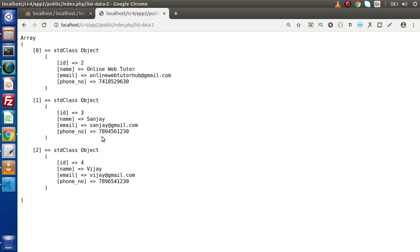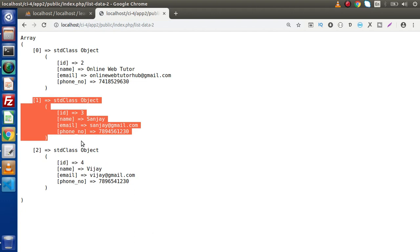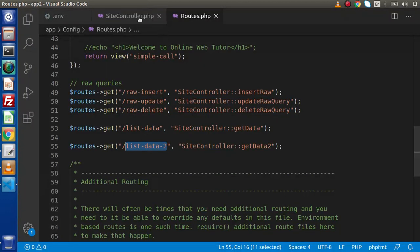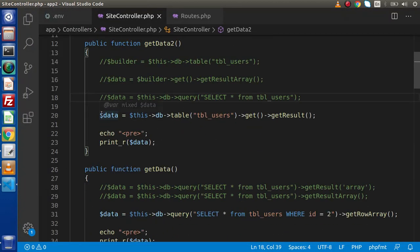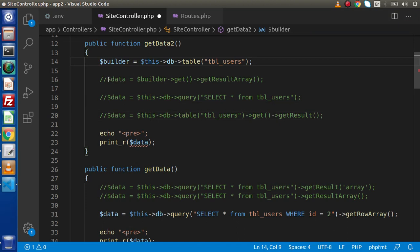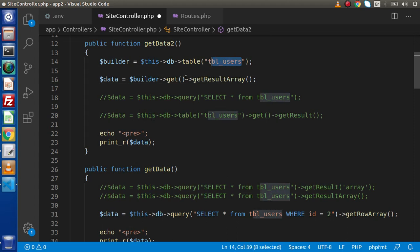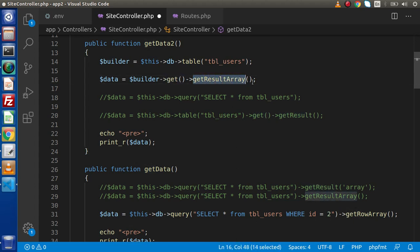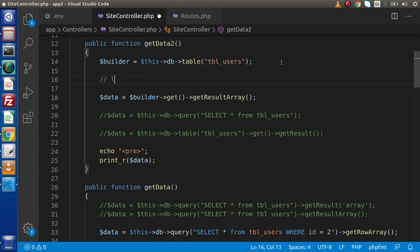Now let's say that we want to get the record where id equals 3. So how can we put a where condition inside the Query Builder? Let's see that. Back to the editor — go inside the site controller, comment out this line, and uncomment the first and second lines. Now in between these two lines, let's add our where condition.